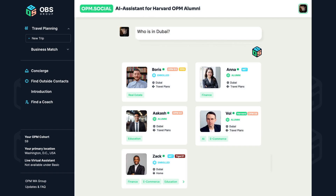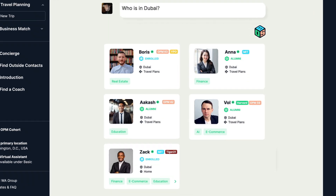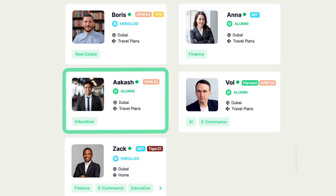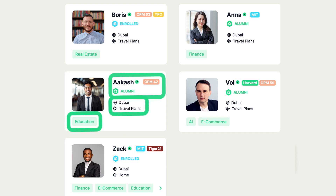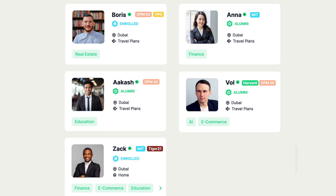Members are represented through interactive cards. These cards display affiliations, backgrounds, and current statuses.